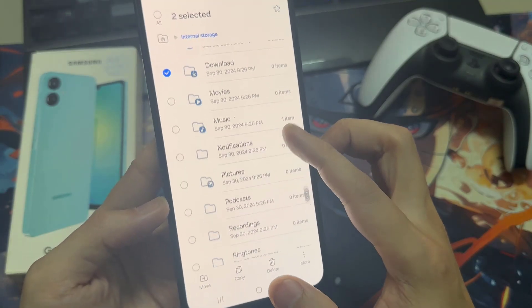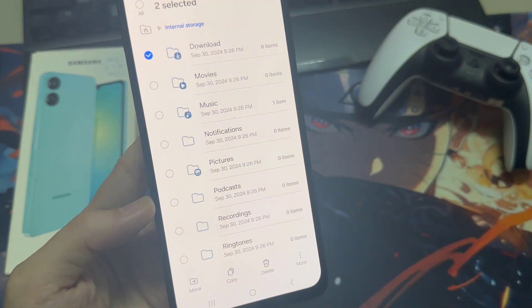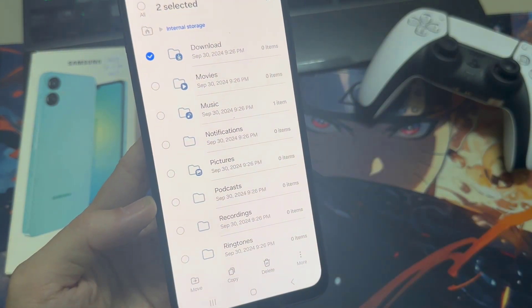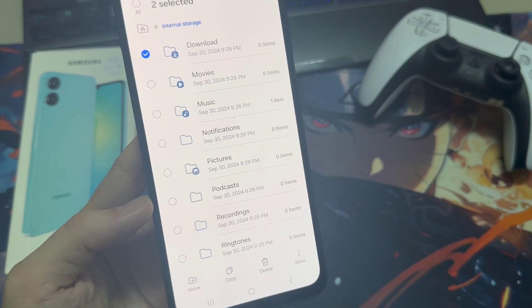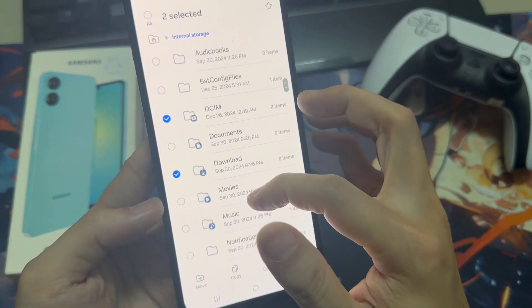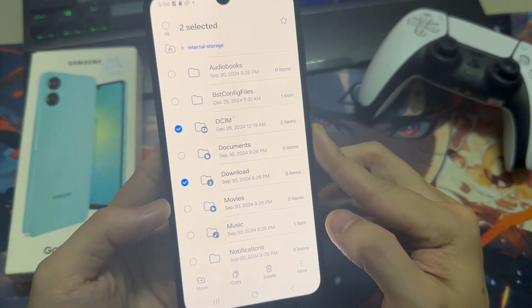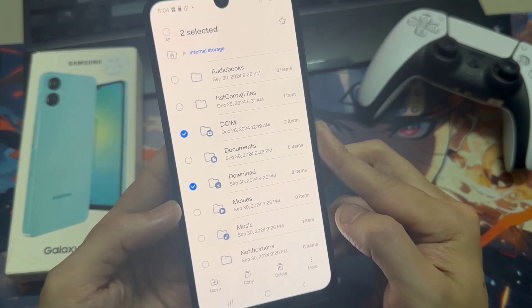It's very important to know that you should not copy system data like the Android folder. Don't copy folders like Android, because this could damage the operating system. So please be careful.